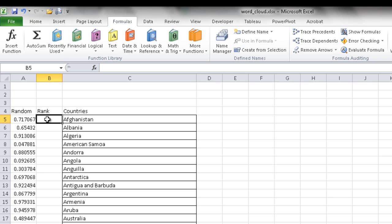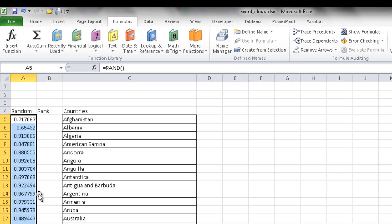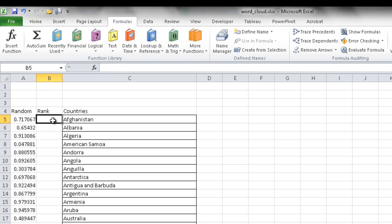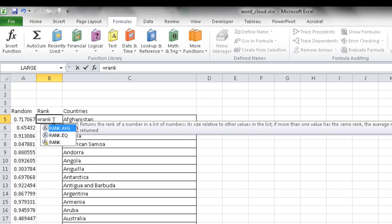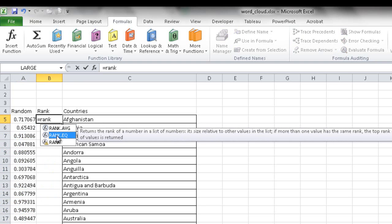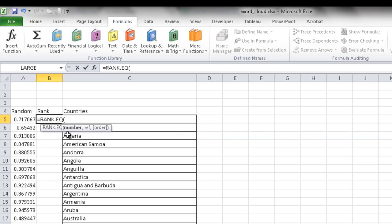Now I want to rank each random number relative to the whole population. I'll use the RANK.EQ function, which ranks a number in a list relative to other values. If more than one value shares a rank, the top rank of the set is returned. The first argument is the number in the current row, and the second argument is the full array of random numbers — A5 to A245, giving us about 241 values.